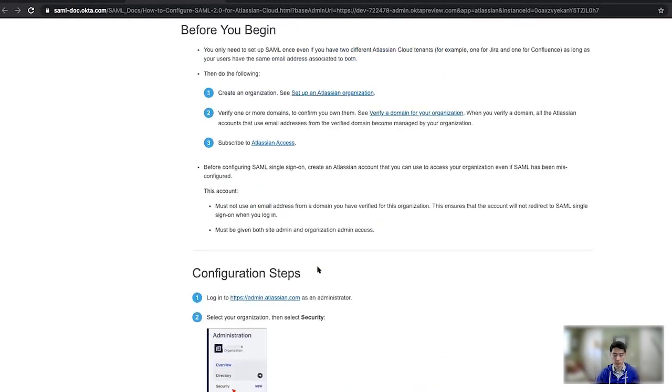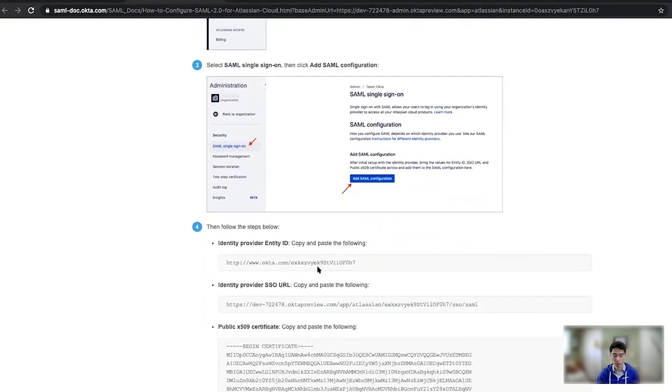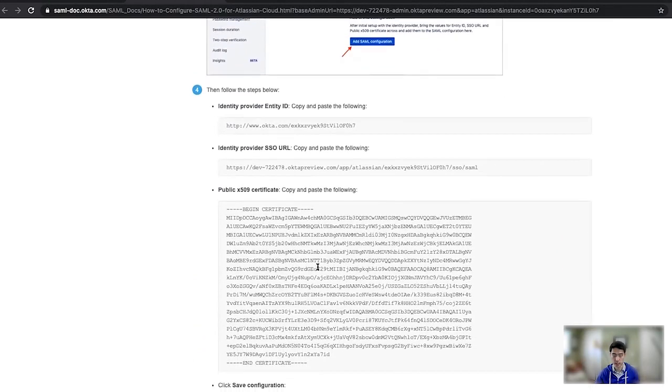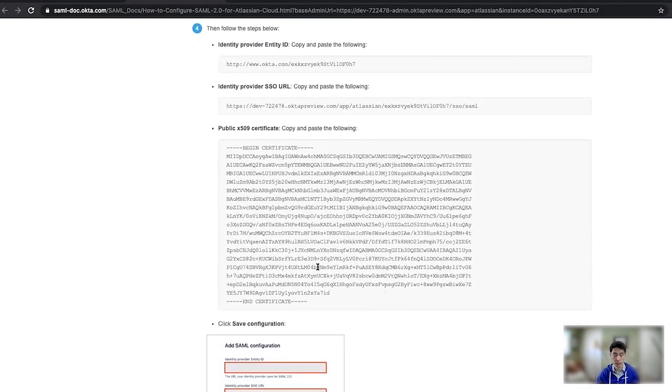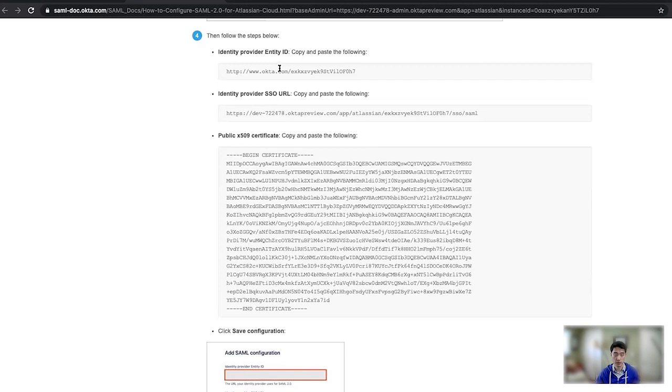So all these steps you can follow in the documentation, but what I'm interested in here is these populated fields: the Entity ID, SSO URL, and the Public Certificate. So I'm going to copy these over into my Atlassian Cloud interface.